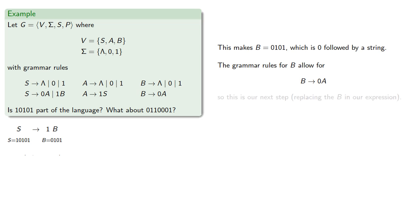So this is our next step. And again, we'll record that if we do this, A is the remaining portion, 1, 0, 1.